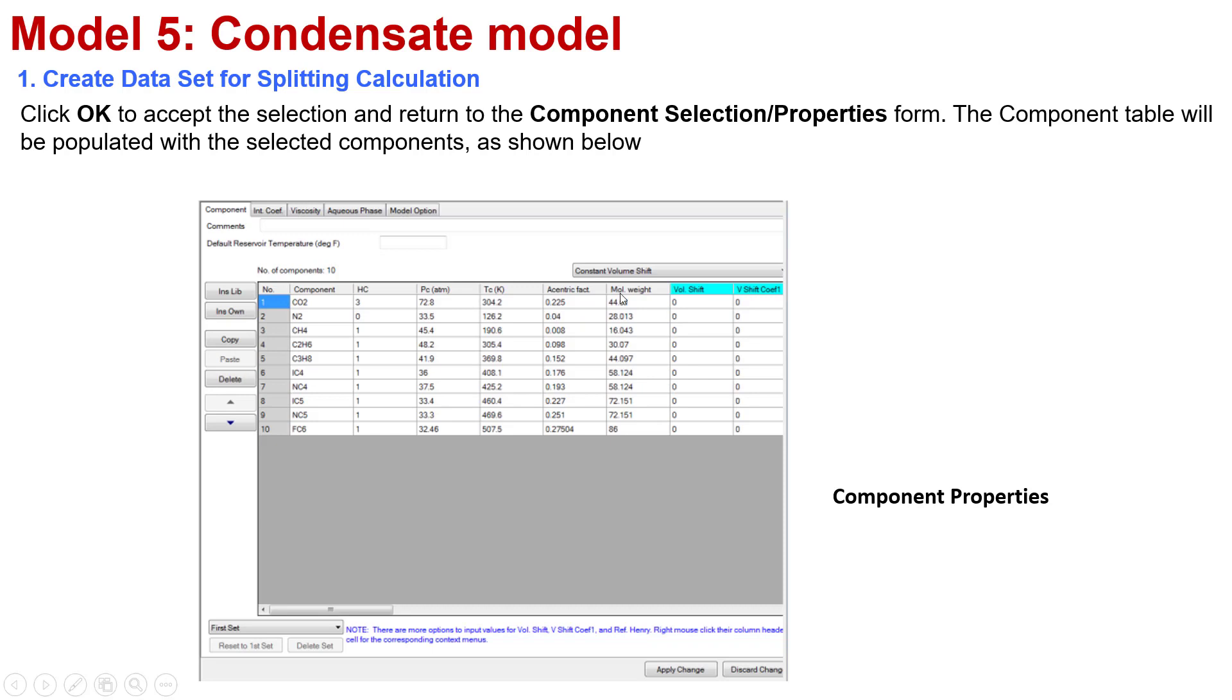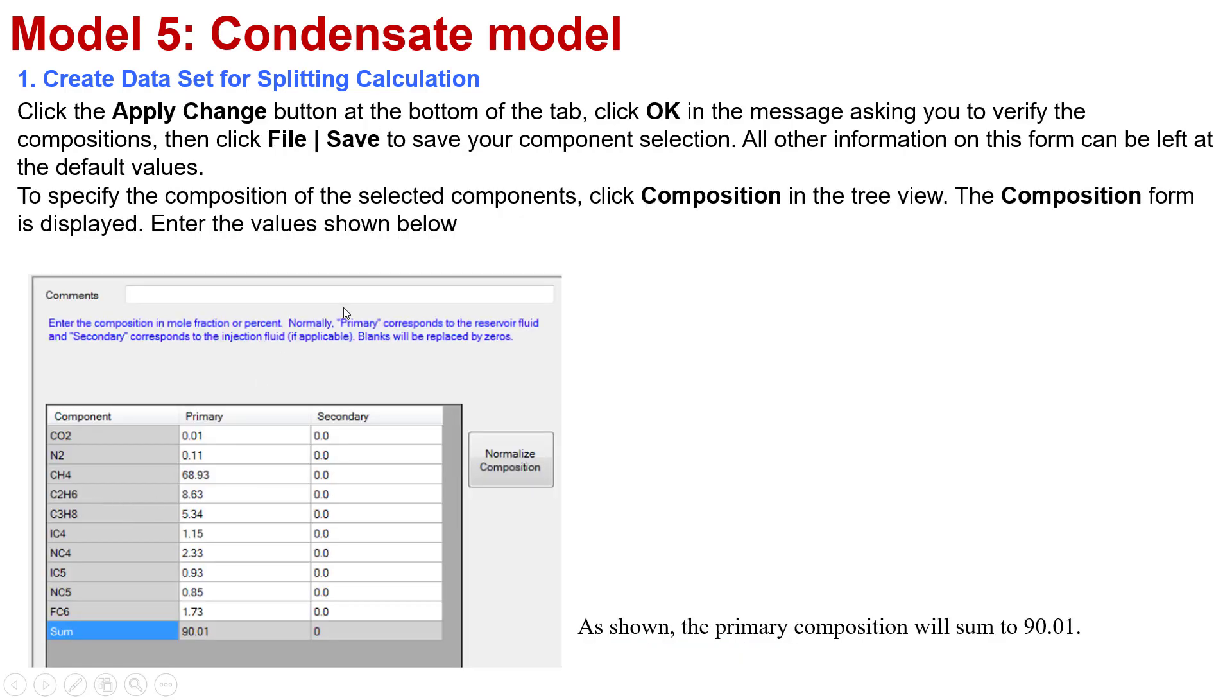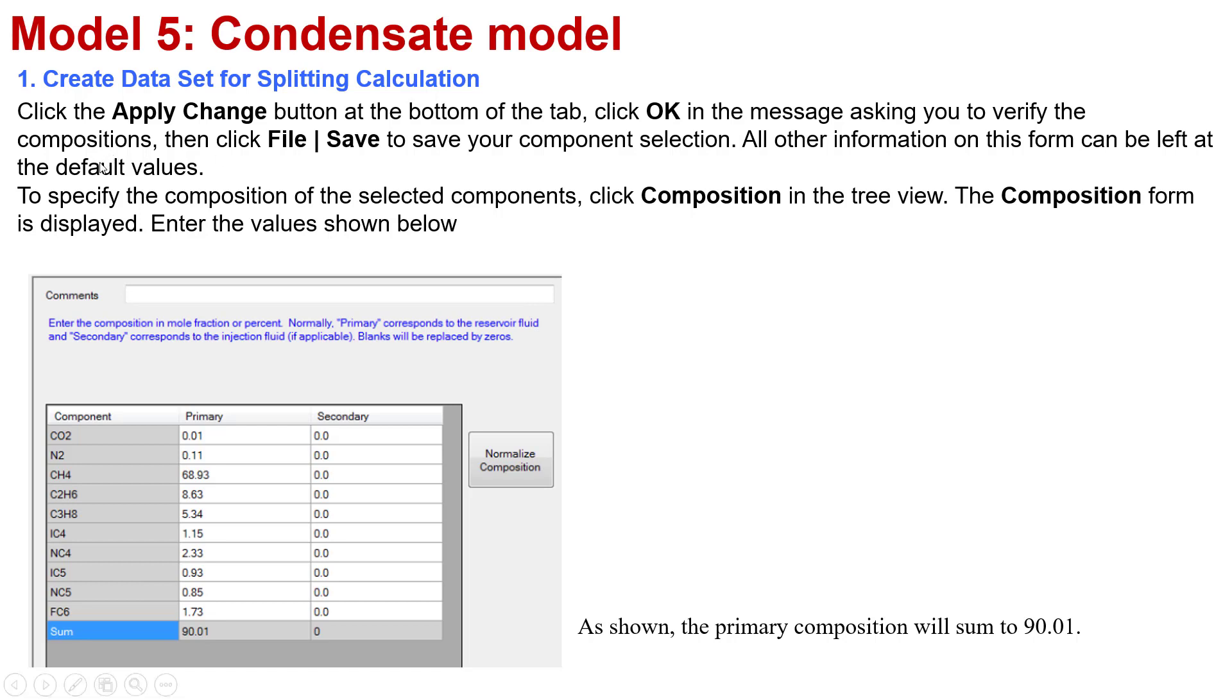After that, you need to apply changes. You click the Apply Change button at the bottom of the tab and click OK in the message asking you to verify the composition. Then click File Save to save your component selection. All the other information on this form can be left at the default values.